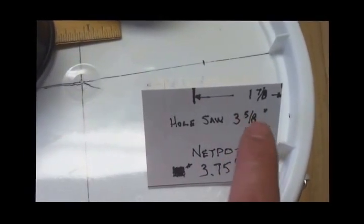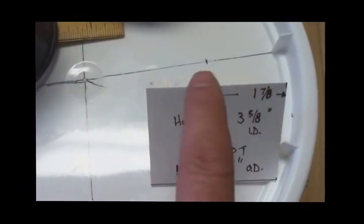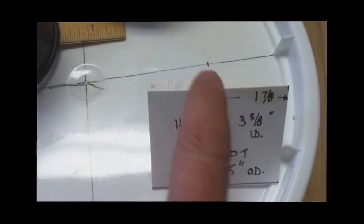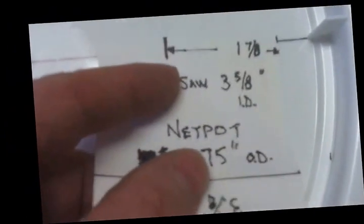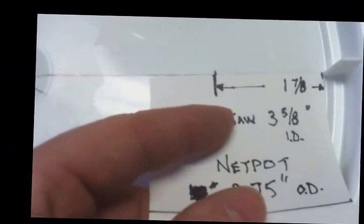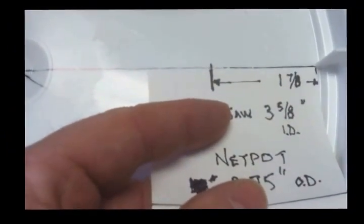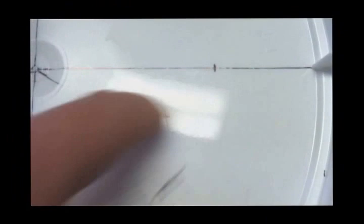Basically you want to do about half of that distance up for the center point of the hole that you already have marked. So as you see here, I can just use this guide and from that outer tab, I'm going to come over 1 and 7 eighths and I'm going to mark this line right here.